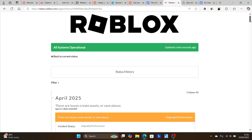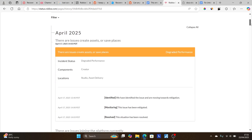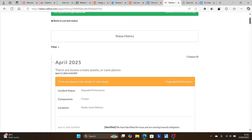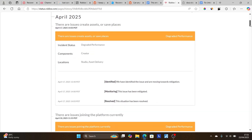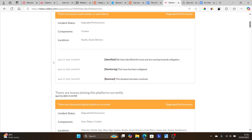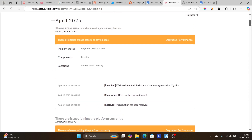If the servers are down, you'll need to wait until their servers are restored. Check the status history — the last outage recorded was on April 17, 2025. Check the most recent history entries to confirm the current server status.